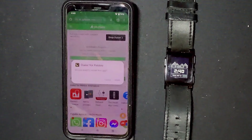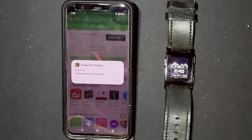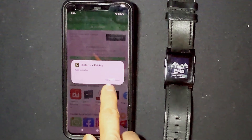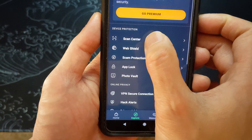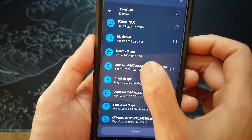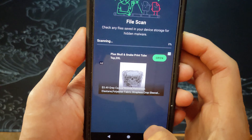The alternate choice would be to sideload it from a trusted source. I usually go to APK Mirror to get my sideloads — link is in the description. You should always use caution and scan your phone with a malware or antivirus scanner afterwards.